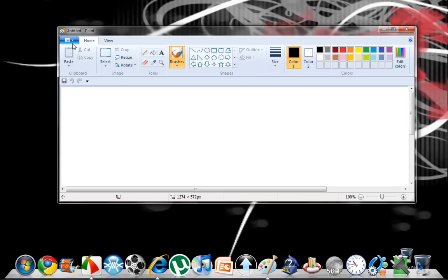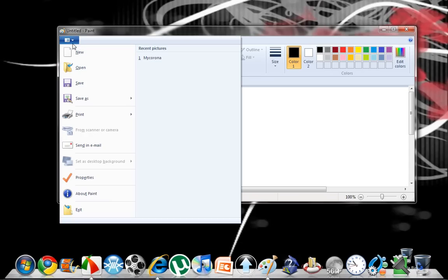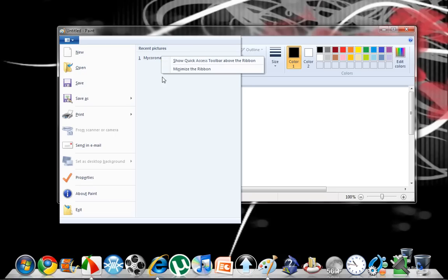If we go up here, you can see that under your recent pictures, you can't delete these, there's no delete option. So I'm going to show you a quick and easy way to delete these files.